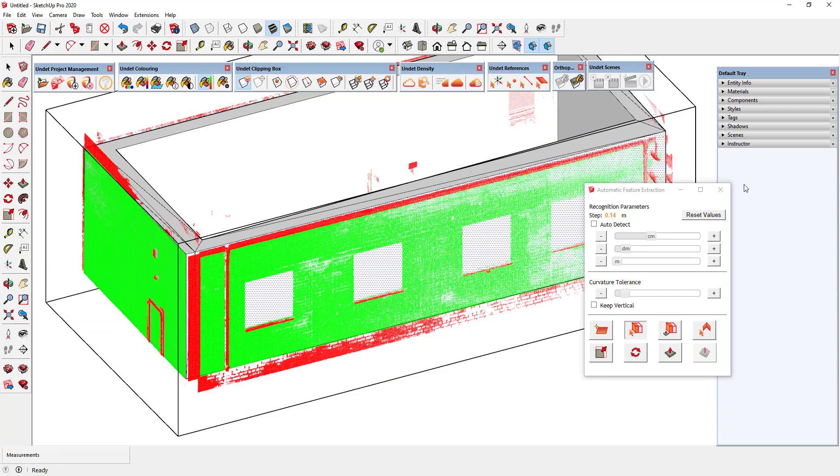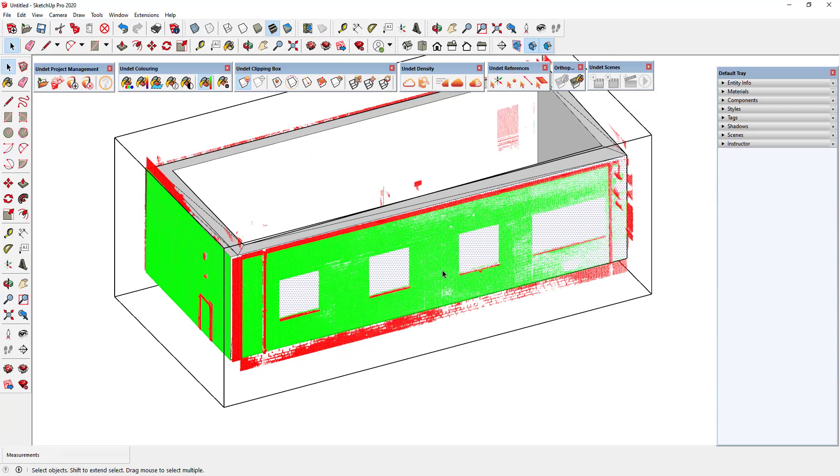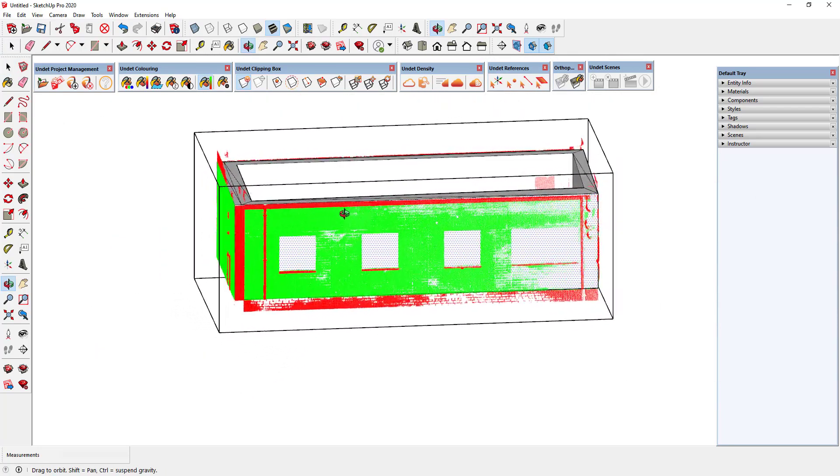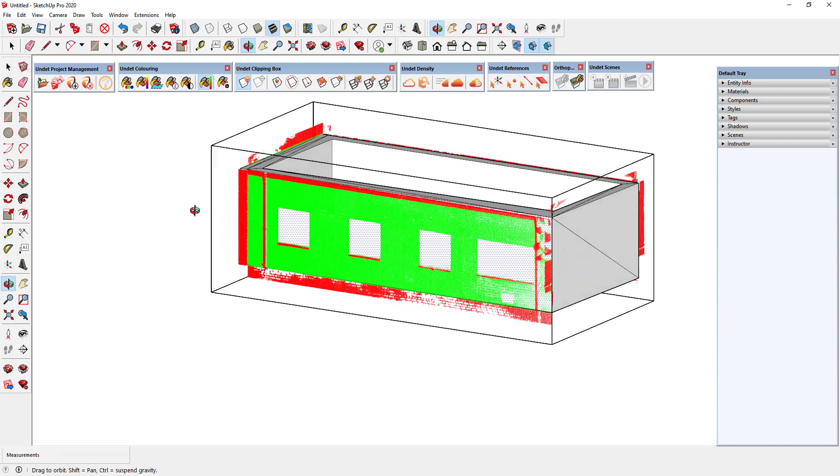After checking the model accuracy, we can see that the model perfectly matches the point cloud.